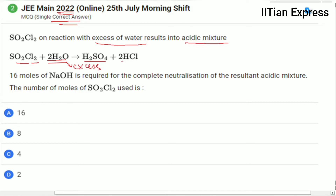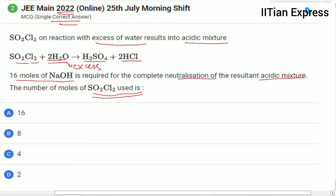The products are H₂SO₄ and 2HCl. It is given that 60 moles of sodium hydroxide is required for the complete neutralization of the resultant acidic mixture. The number of moles of SO₂Cl₂ used is what we are supposed to calculate.